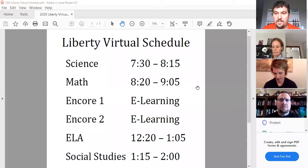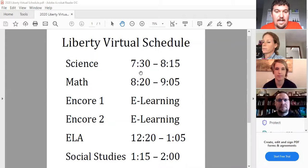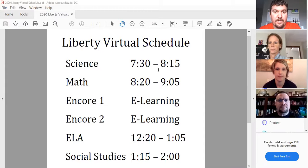So the first thing we want to do, guys, we want to share what your schedule is going to look like as virtual learners in the Liberty hallway. The first thing you guys will do is you will log into Mrs. Colson's class. Mrs. Colson is the science teacher — she's the one who just introduced herself first. You'll have her class from 7:30 to 8:15 in the morning. Make sure you guys are logging on at 7:30.